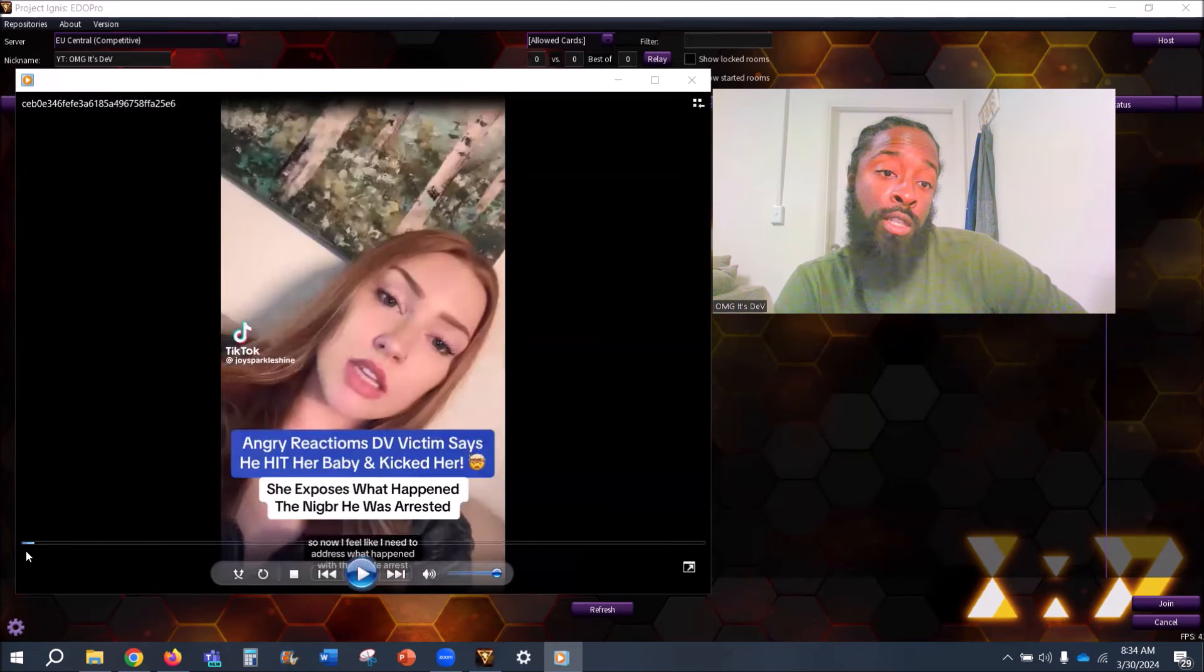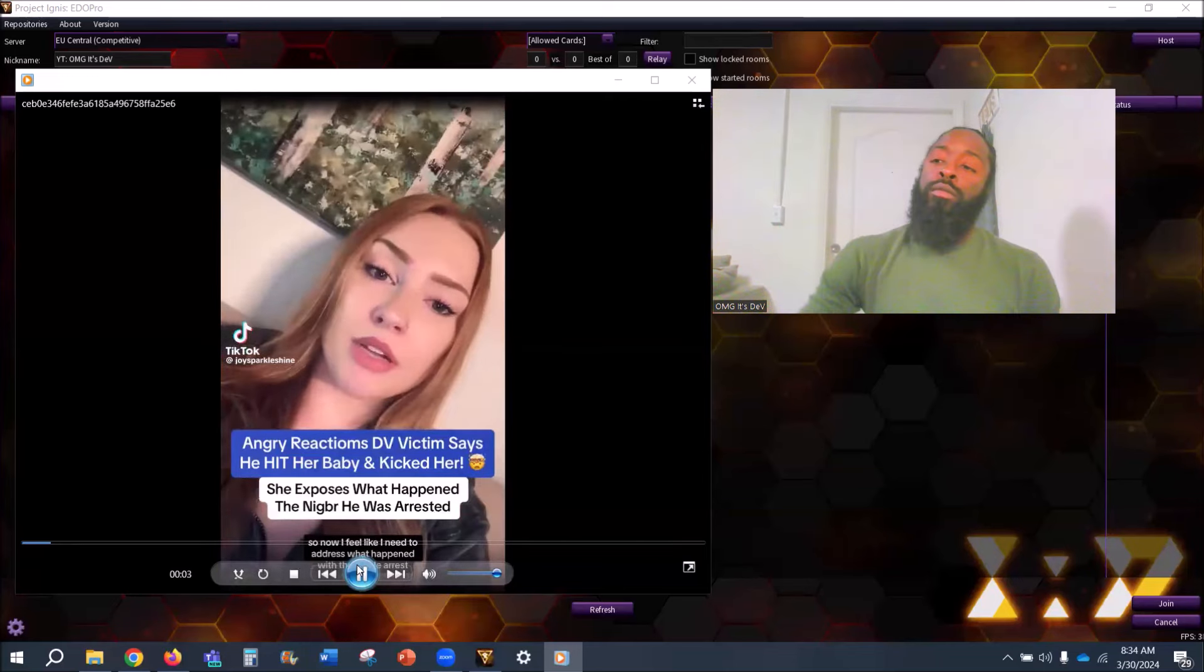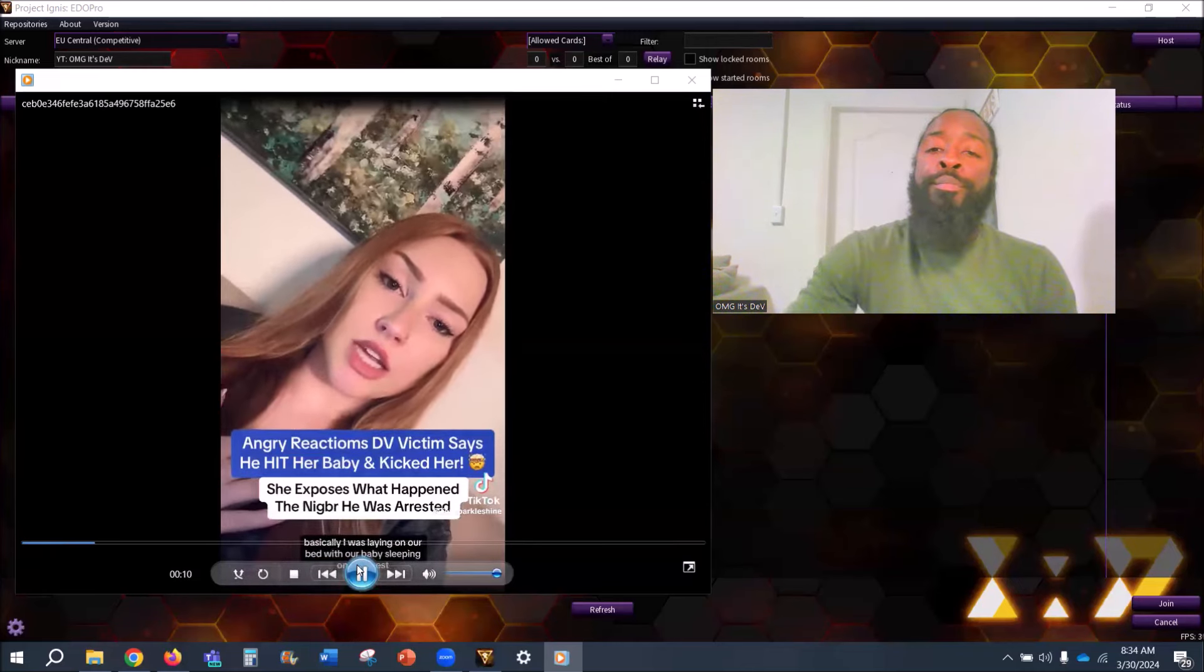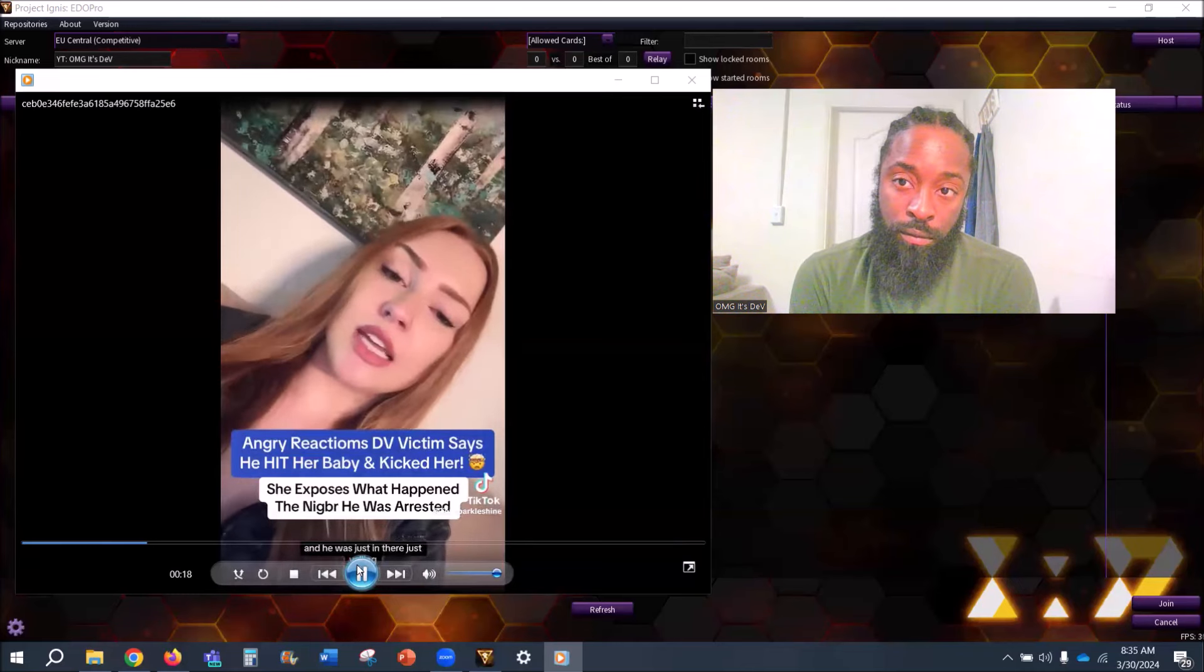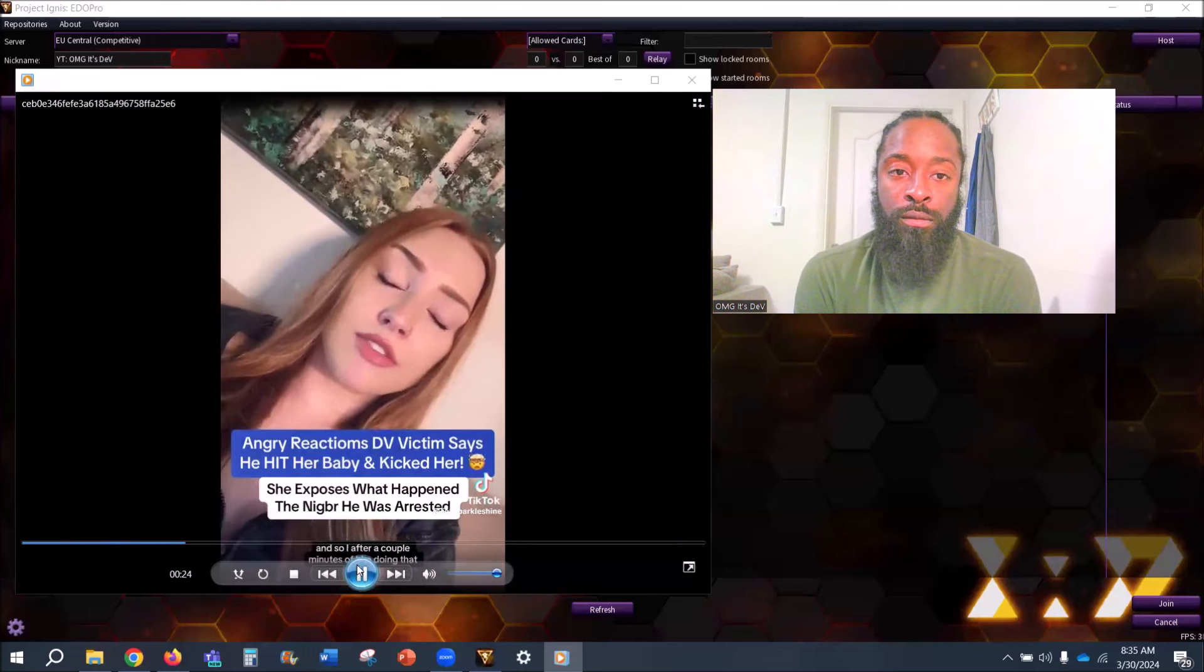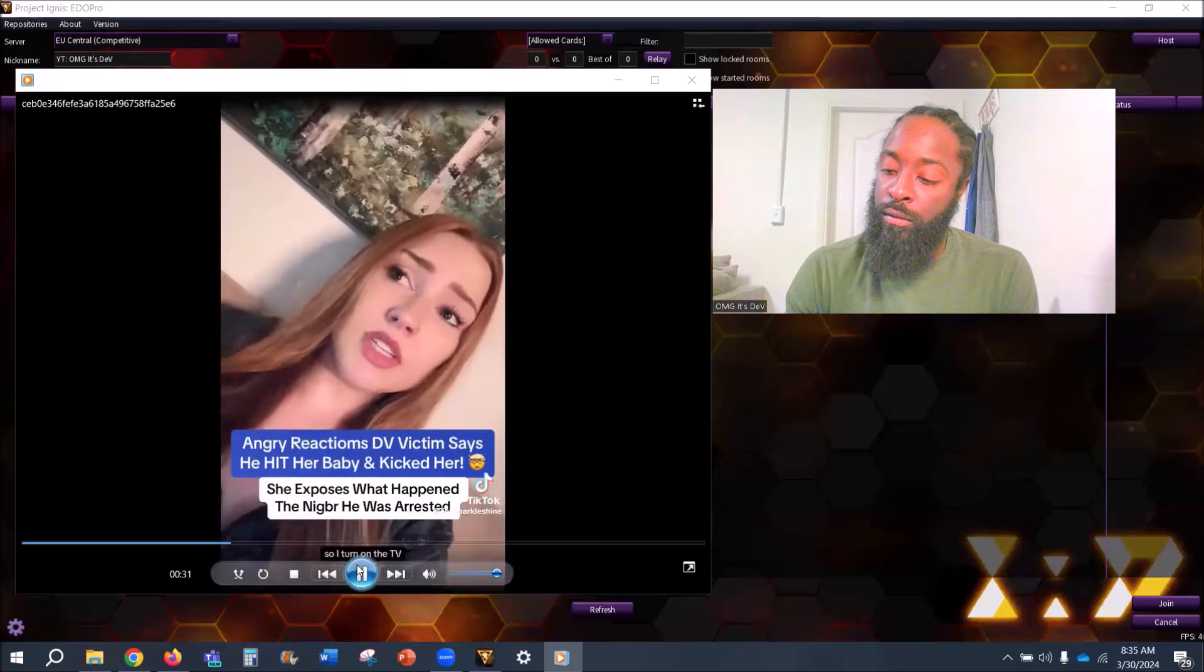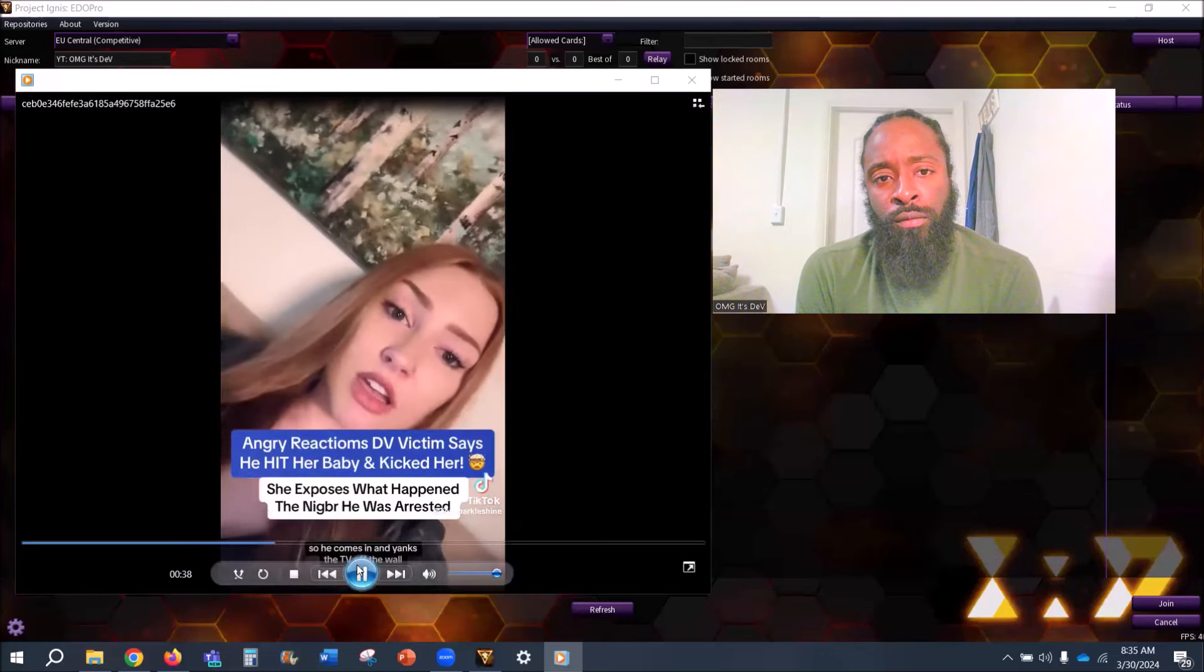So this is the woman. Let's hear her reaction or her explanation. 'Now I feel like I need to address what happened with the whole arrest. Basically I was laying on our bed with our baby sleeping on my chest and he came at the edge of the bed and we were arguing. He ended up going to the living room and he was just in there yelling, just talking crap. After a couple minutes of him doing that, I wasn't entertaining it. I was done with the argument so I turned on the TV.'